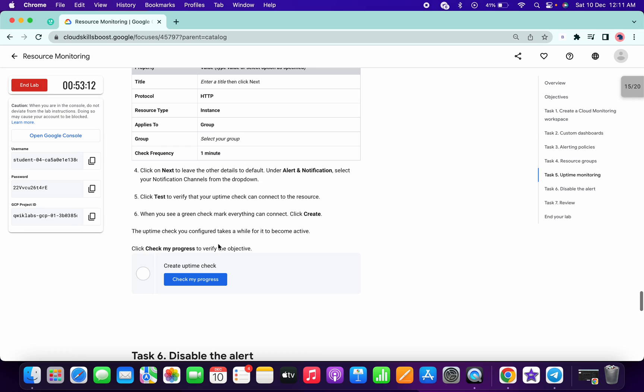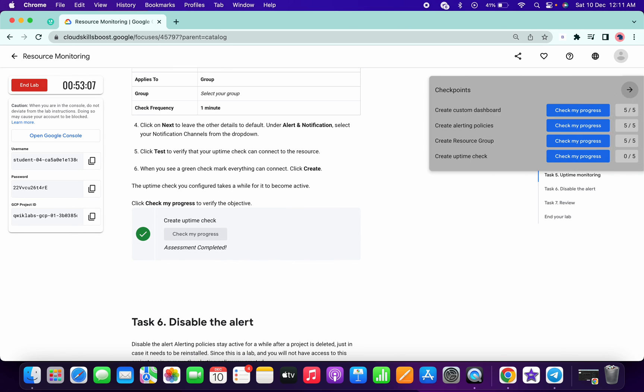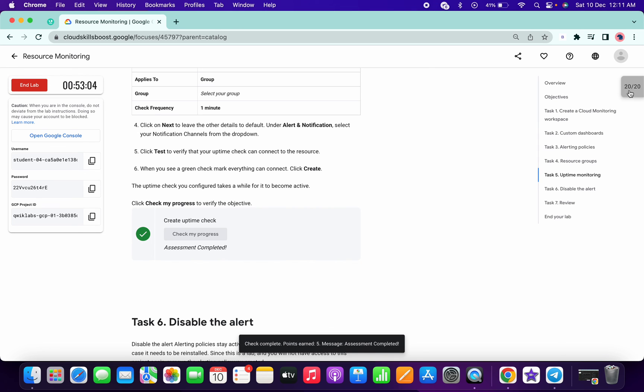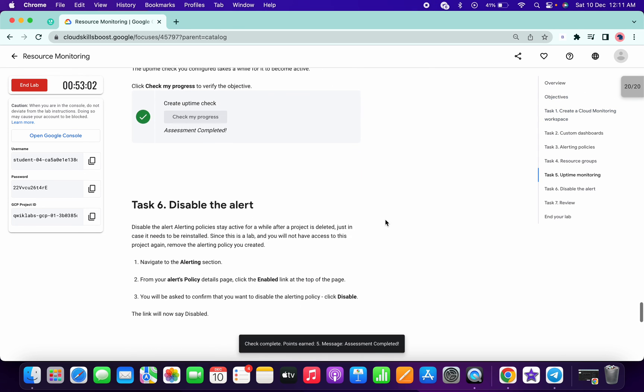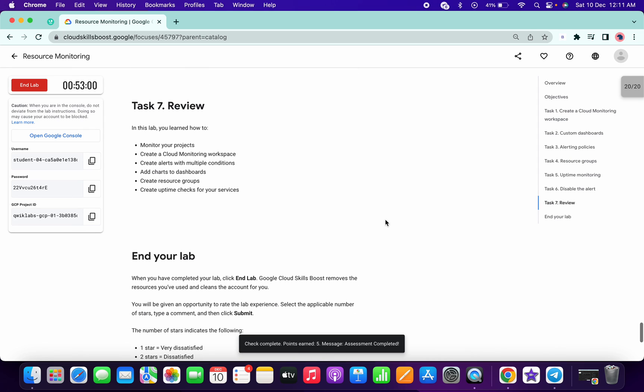Now just check the score and we got the score. I hope you guys like the video and please let me know if you have any doubts. Thanks for watching guys, have a good day.